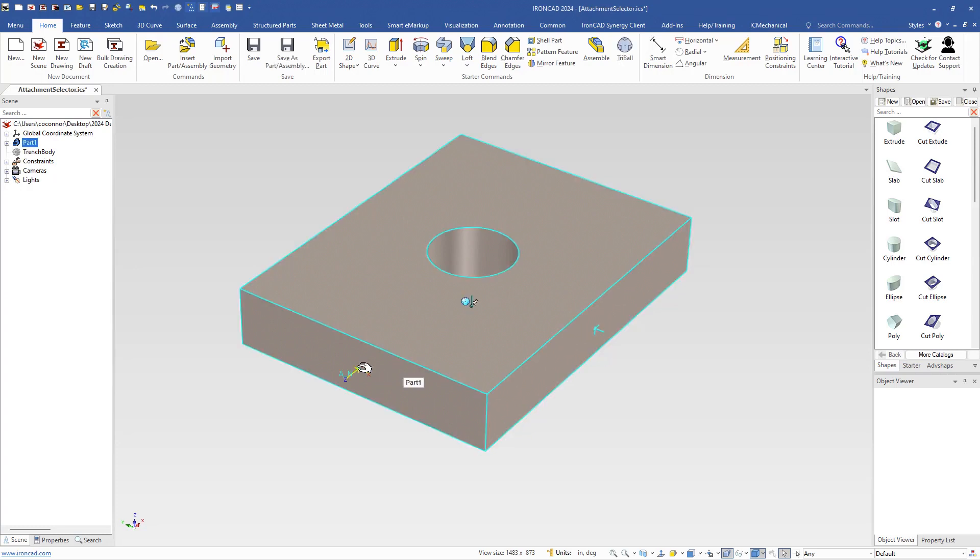Usually you can select on a part and select these. In some cases you have multiple attachments sitting on the same location and it's difficult to hit those.